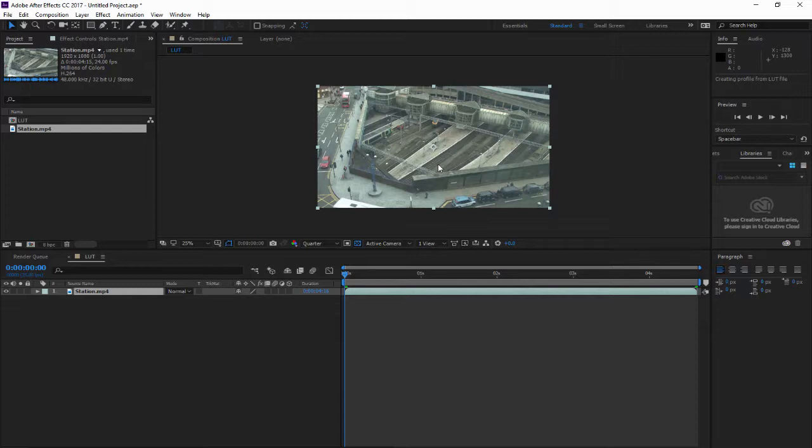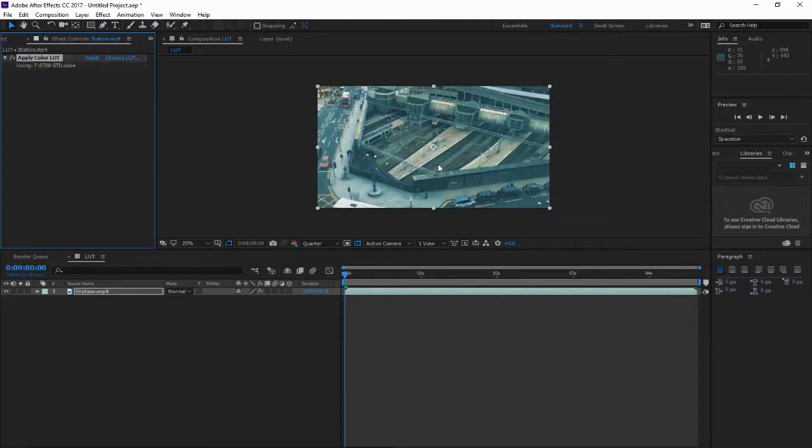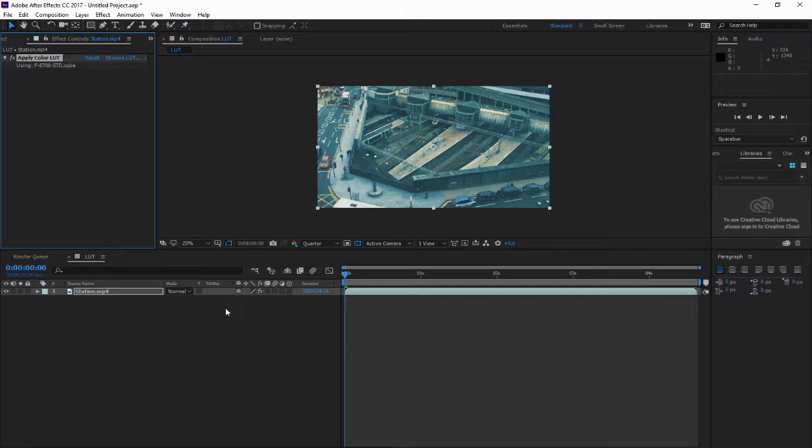Wait a second. So there it is. This is how we use the LUT file presets inside Adobe After Effects. And if you don't really like this color, you can change it or you can adjust your LUT preset.